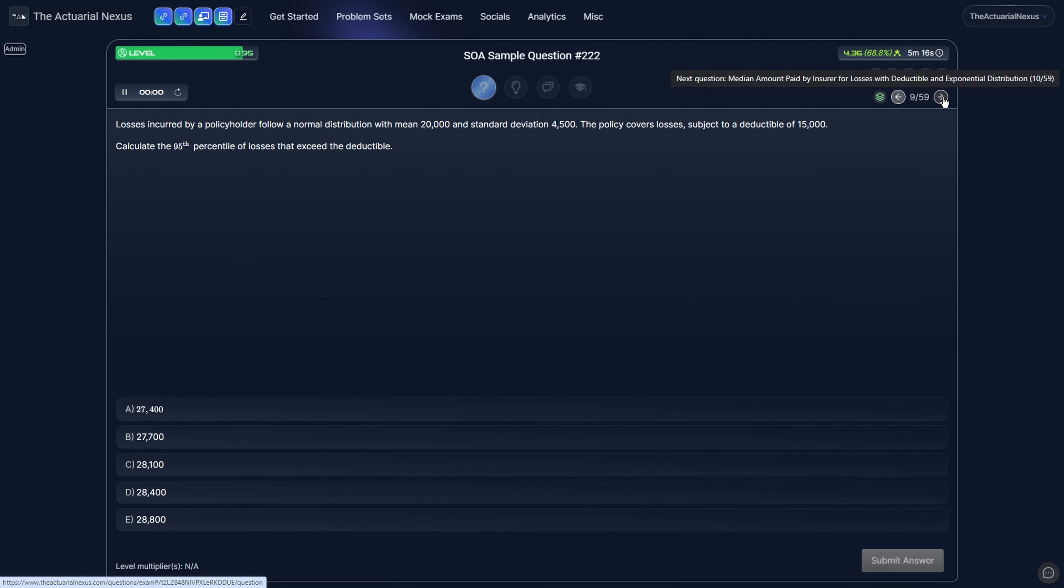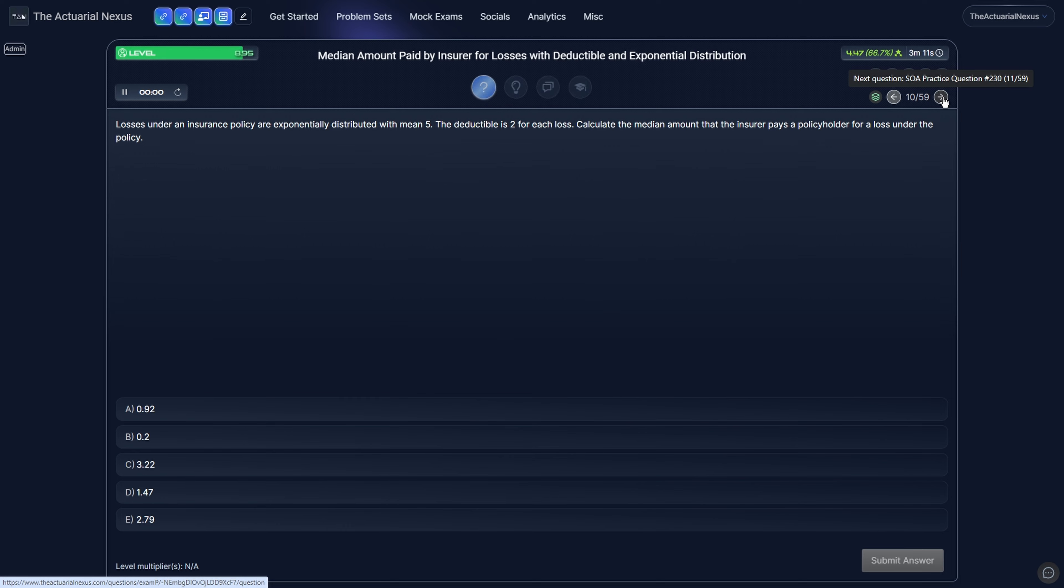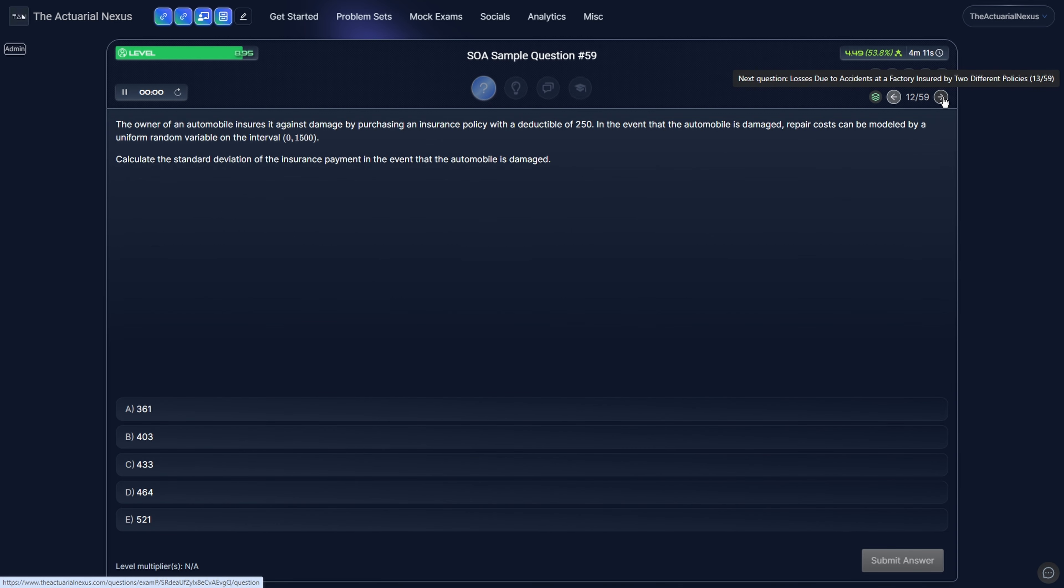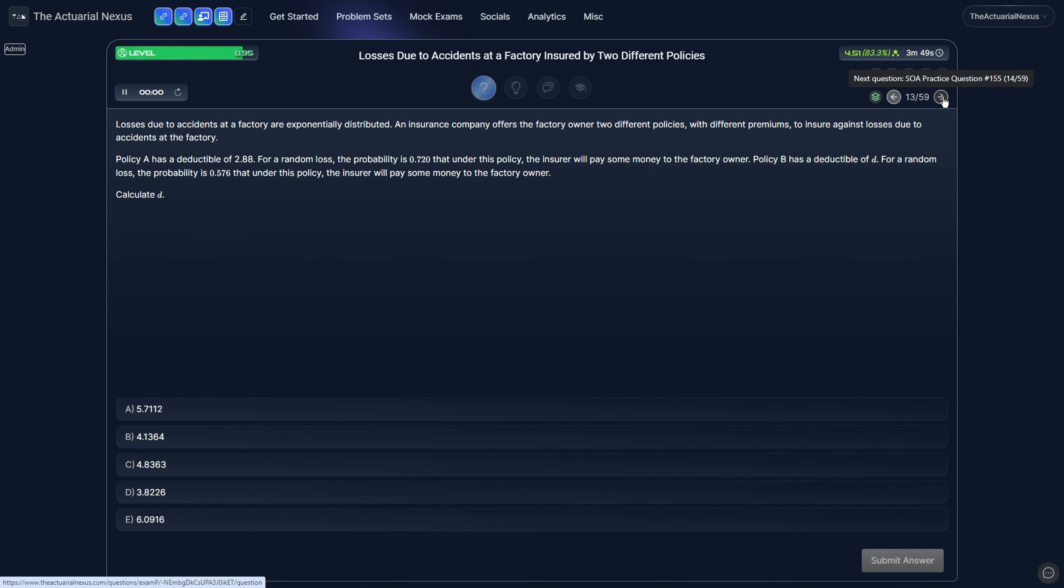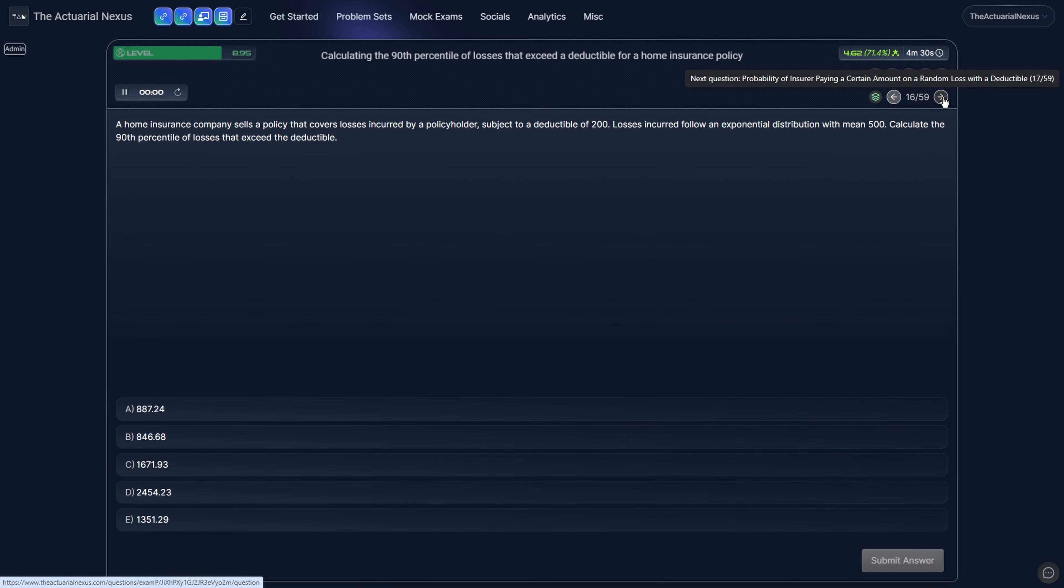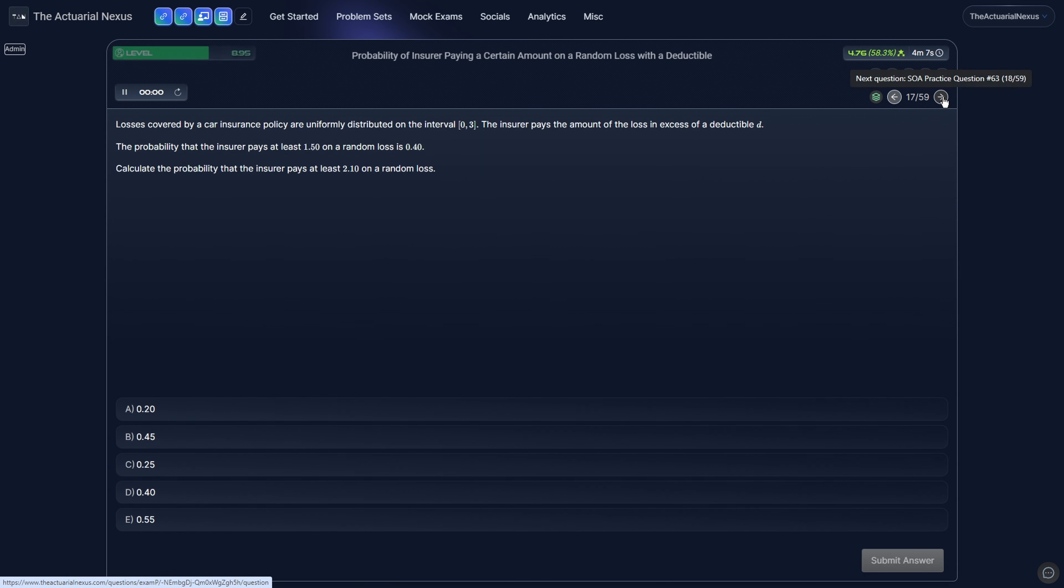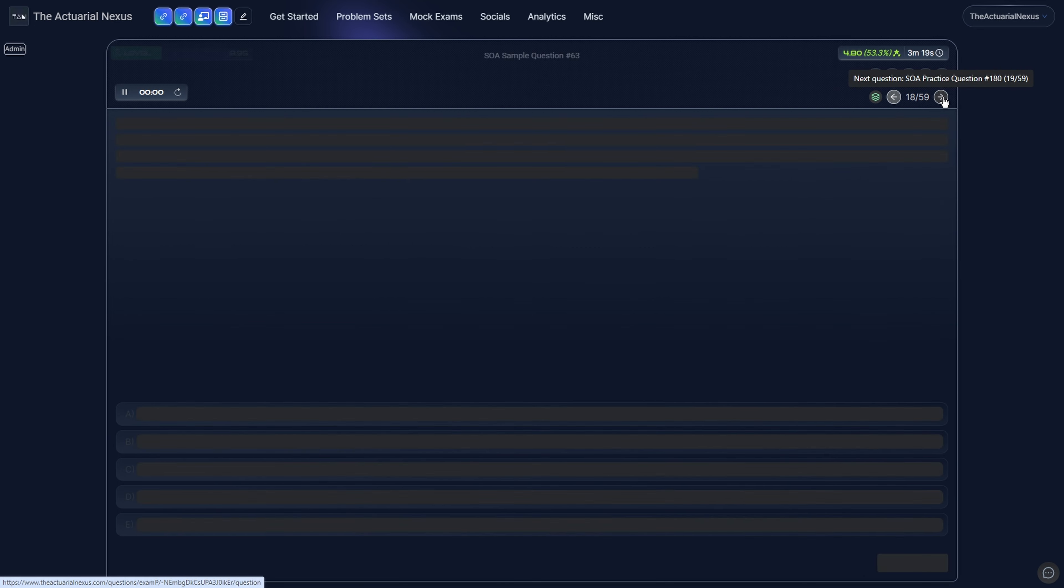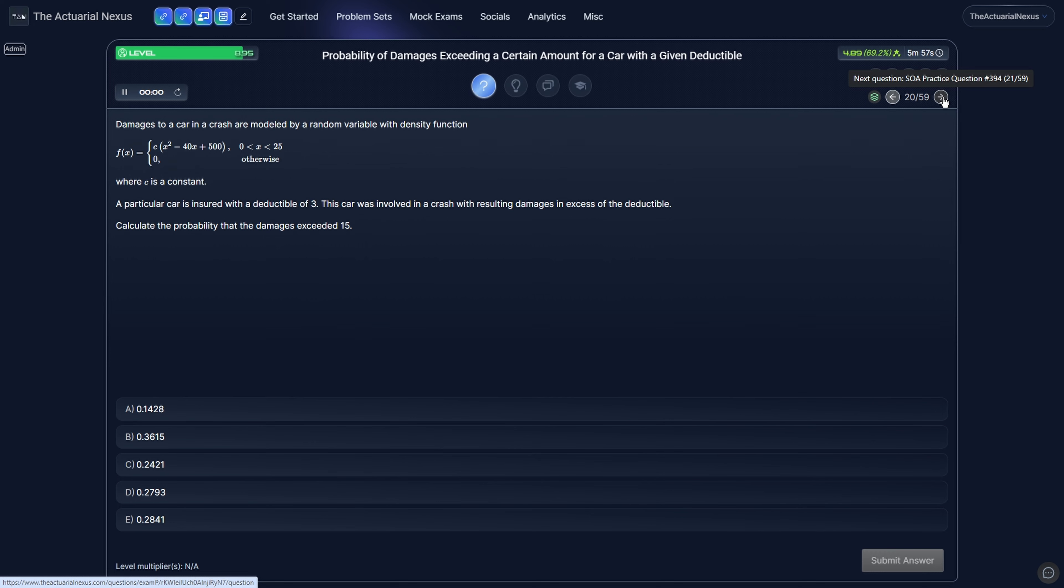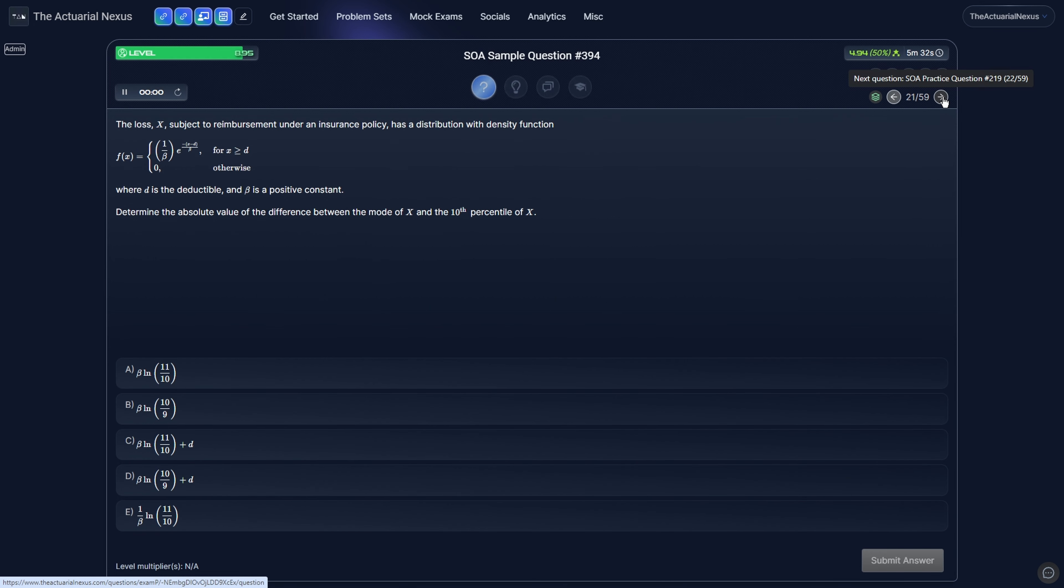So for example, with deductibles, losses can follow continuous distributions. They can follow discrete distributions. The question can ask you for the median as we just saw, or it can ask you for the variance or expected value. One of the best ways to prepare is just to go through a ton of different scenarios so that you get hands-on experience solving these types of questions.